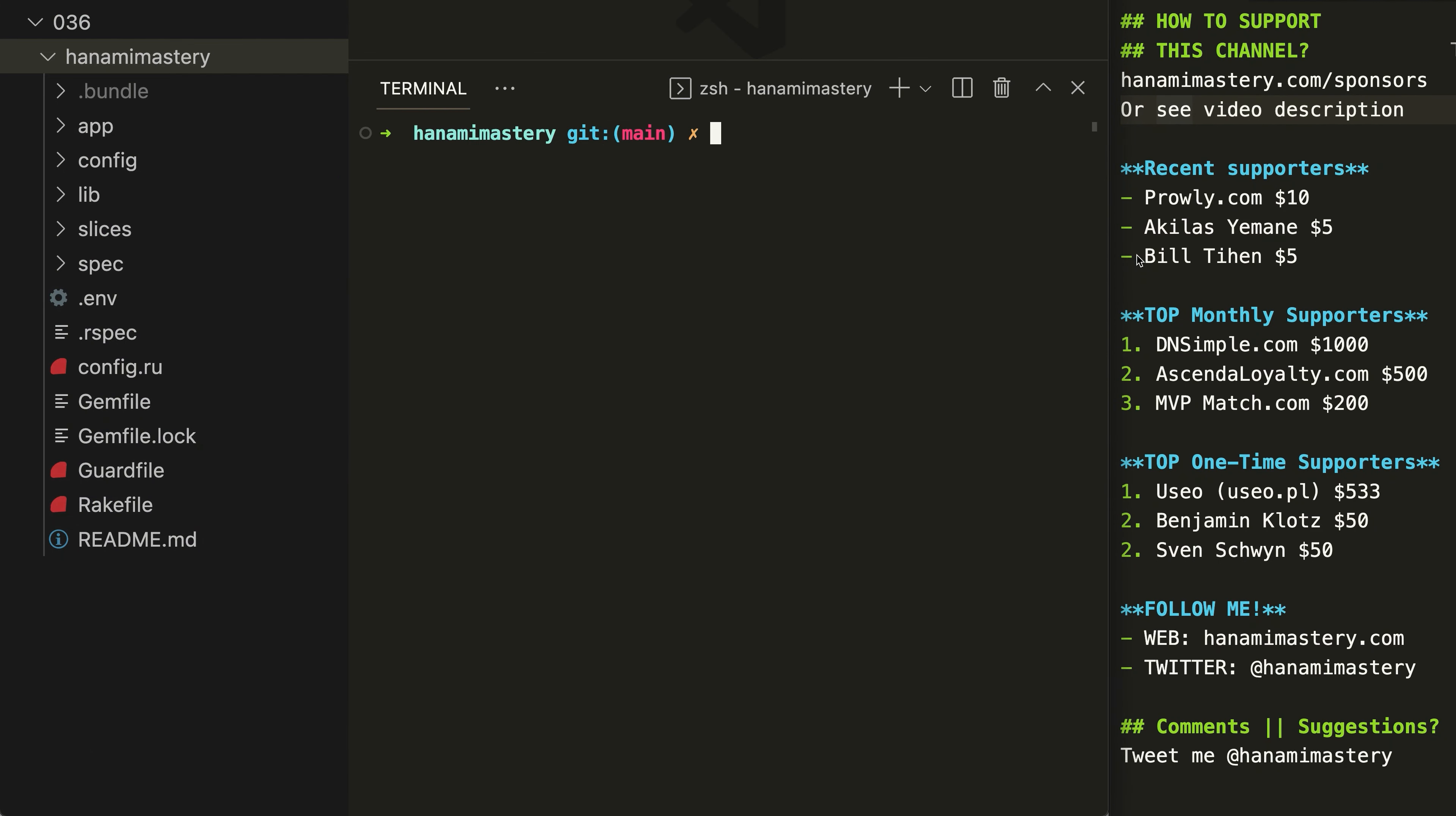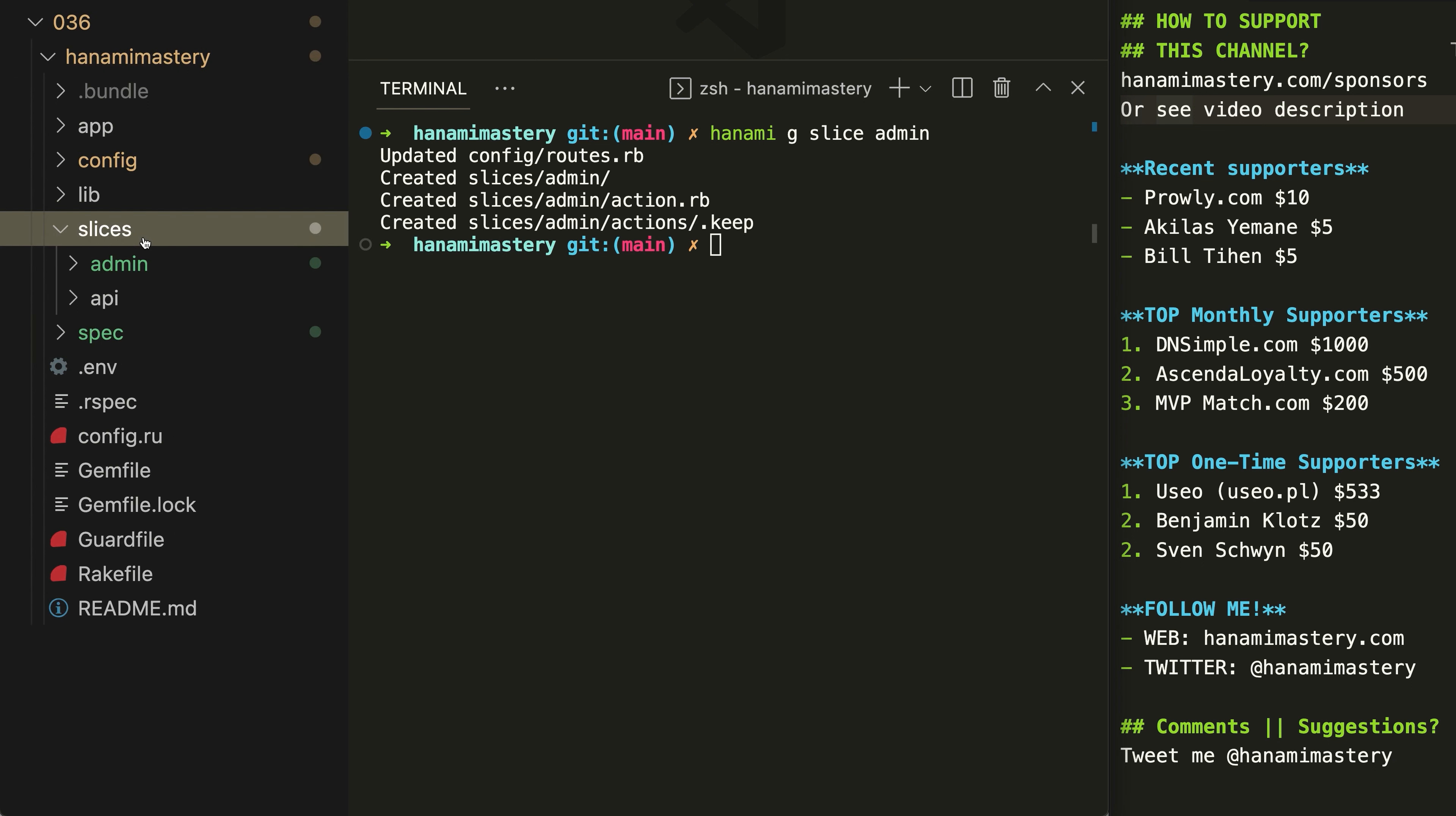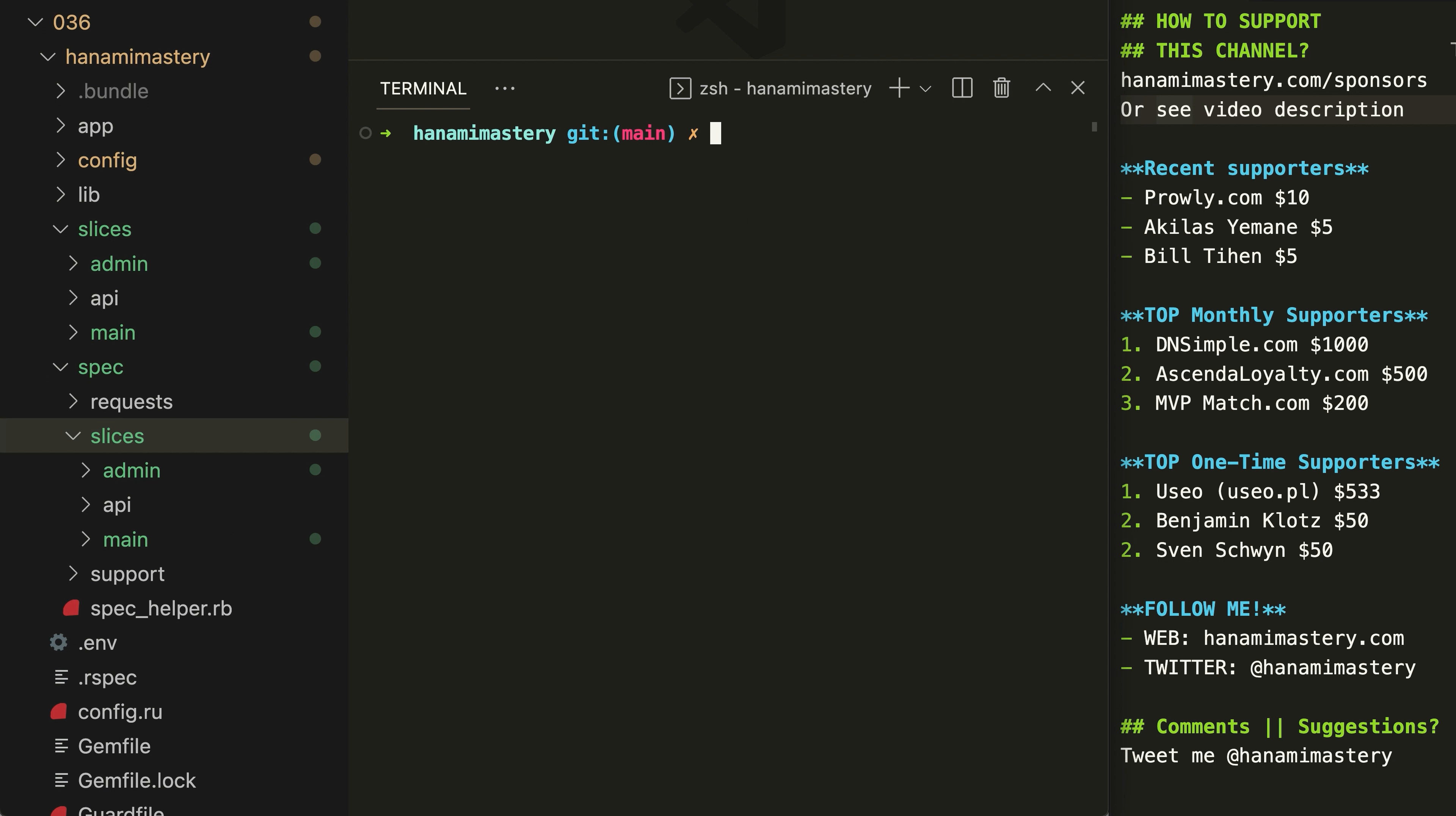However, my application will also have the admin panel, where I'm going to place all my views related to administrating with my list of books. Let me create the admin slice then. The admin folder has been created and you can see that also some sample test examples have been added to the spec folder.